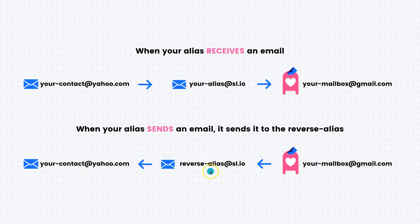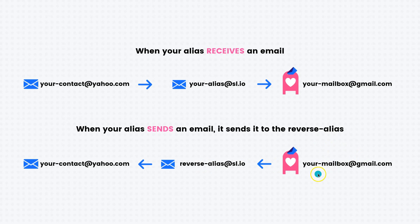Of course, this reverse alias basically is the same as your contact, but you use this component in order to hide your real identity and send the email from your email alias instead of your real Gmail address.